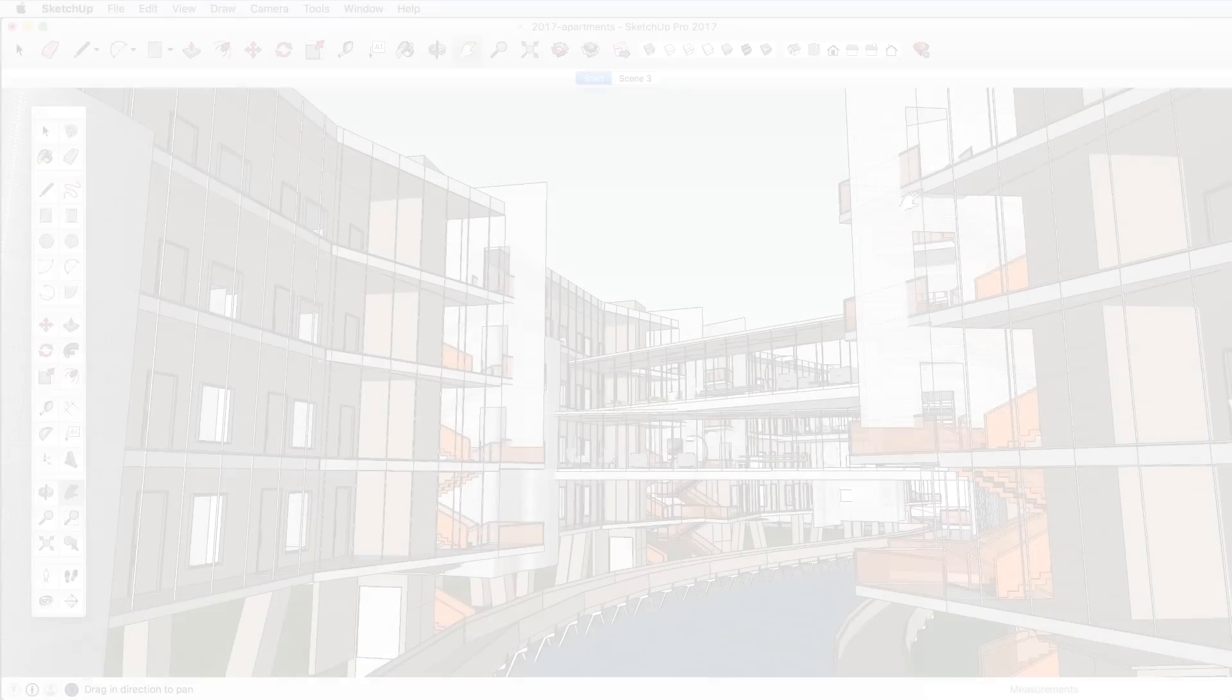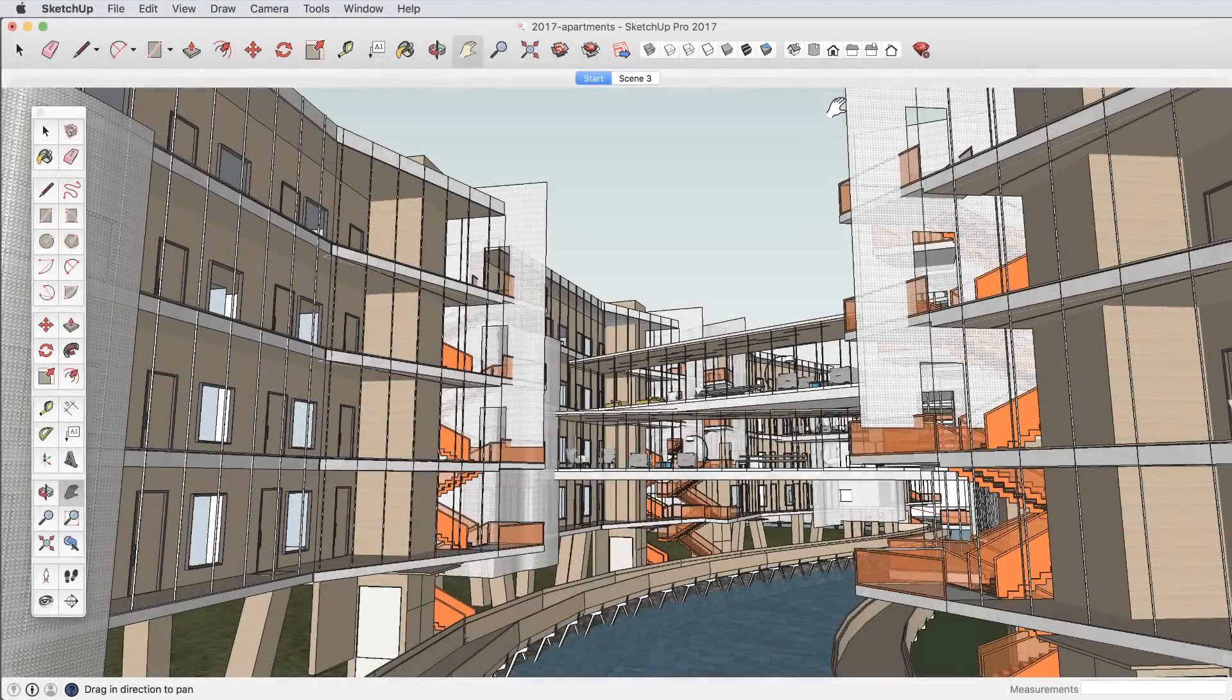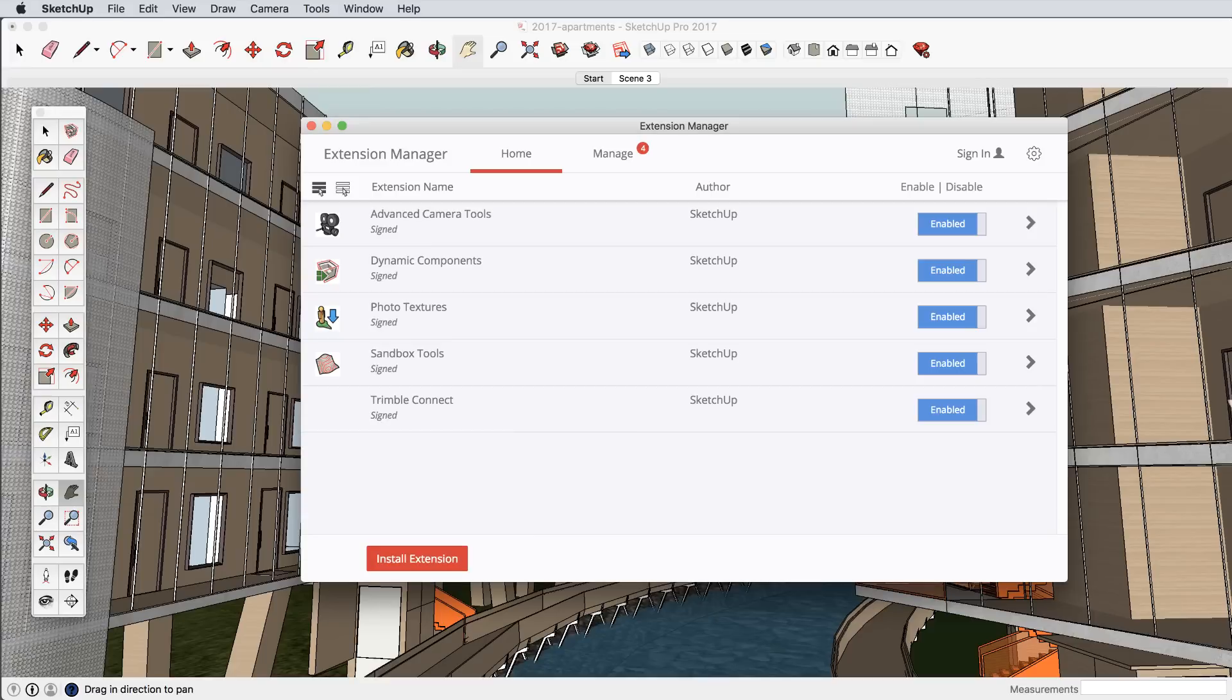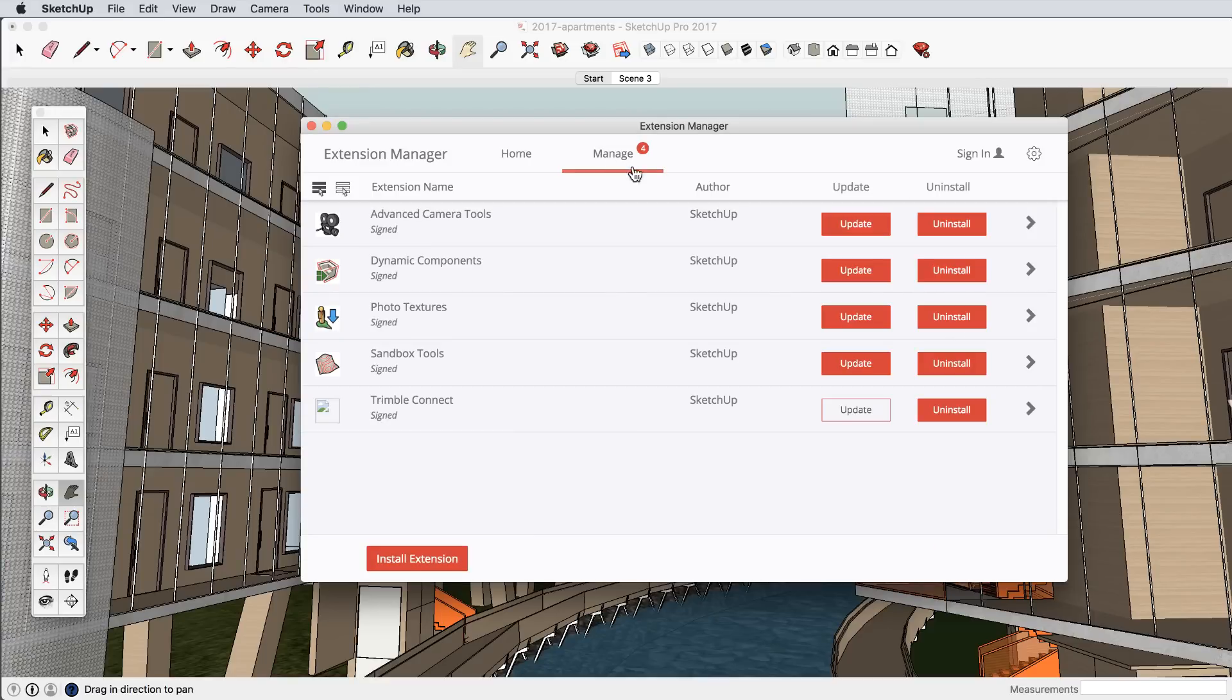The world of SketchUp extensions grows larger every year, so we built a new extension manager to make it simple for you to organize and update your own extension library.